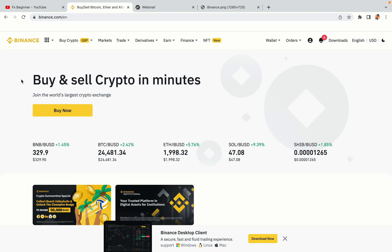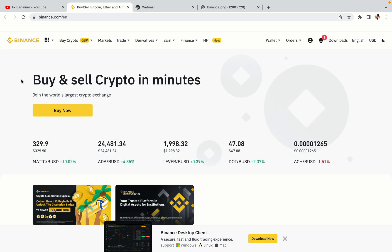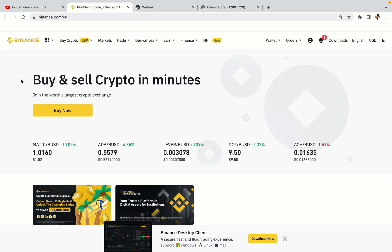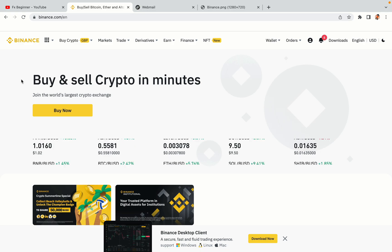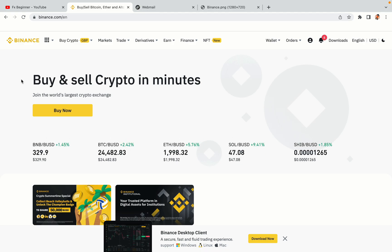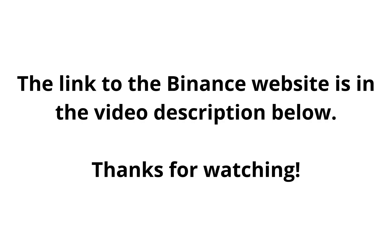The link to the Binance website is in the video description below. If this video was helpful, kindly hit the like button and thanks for watching. Happy trading on Binance in the United States.